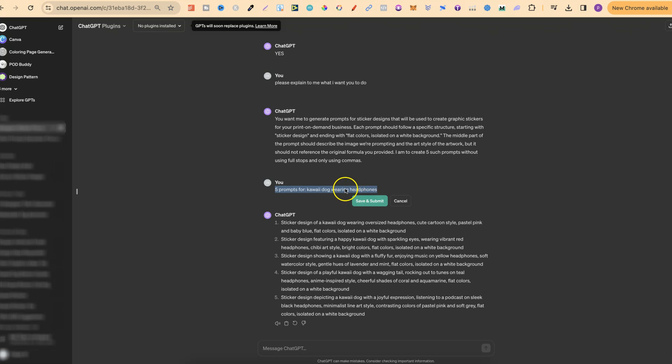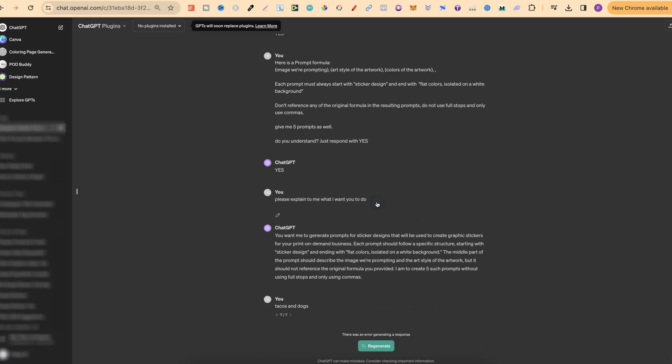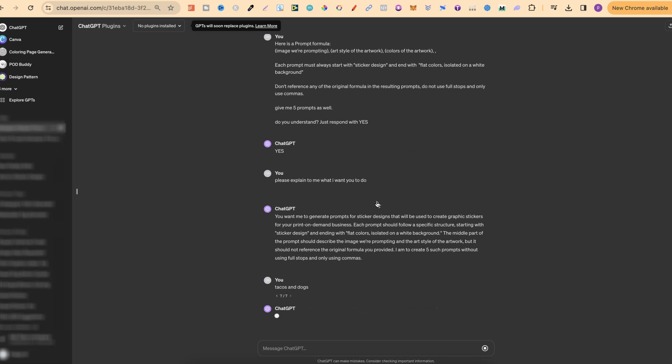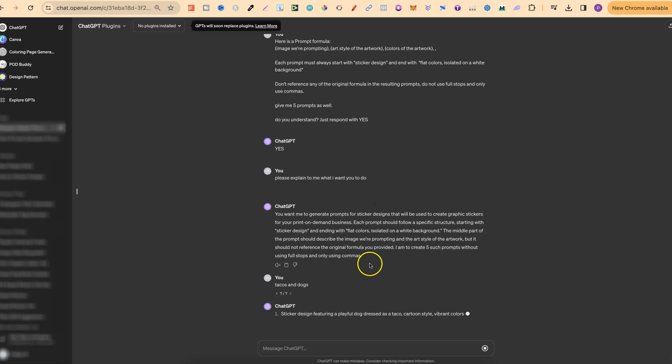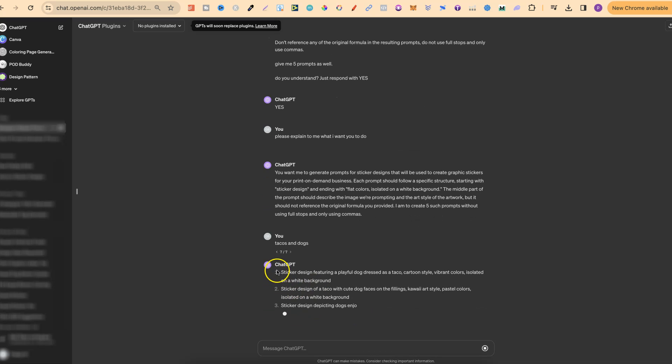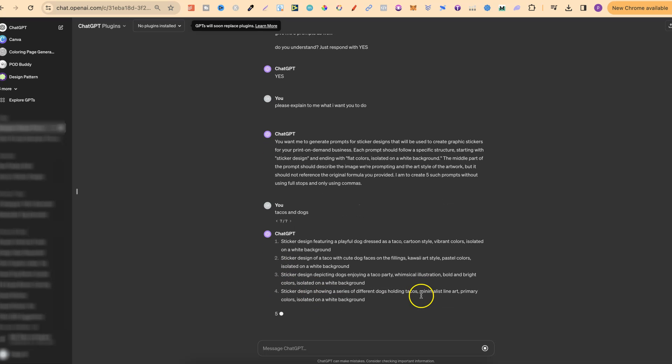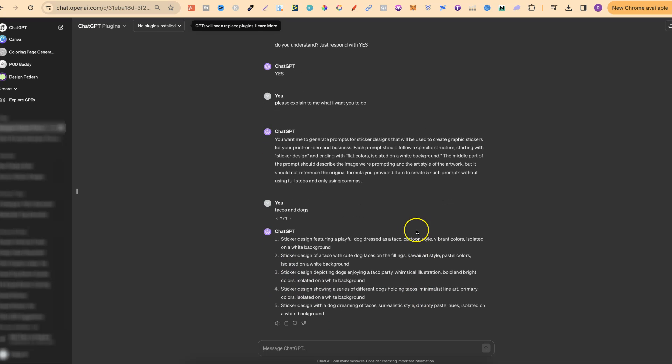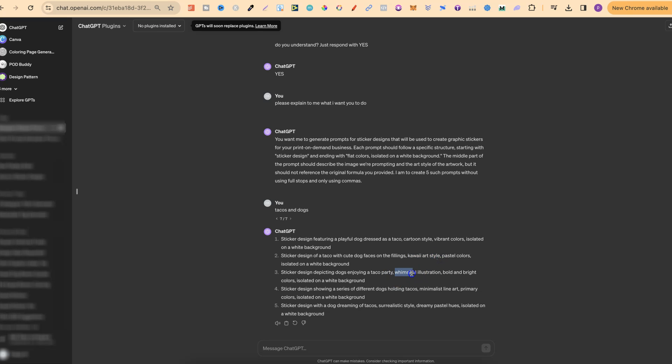So let's go ahead and put in something like tacos and dogs. Now we're going to click done. We're going to give it a second. We can see we get in the five different prompts and if we look here the style is different on every single one. So right here it's cartoon style. Right here it's kawaii. Then whimsical, minimalistic and surreal or surrealistic. And now what we can do is take these prompts, go over to Ideogram and plug them in.